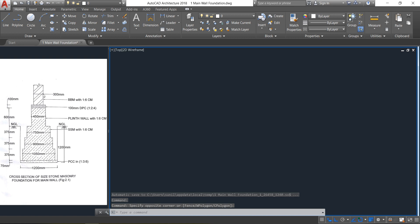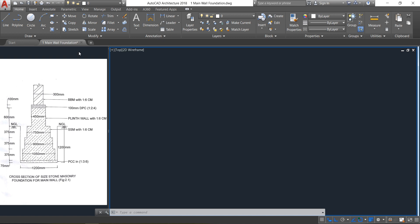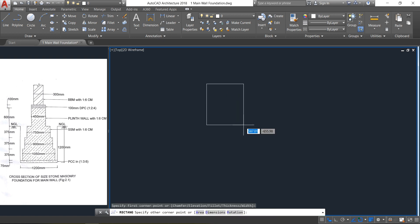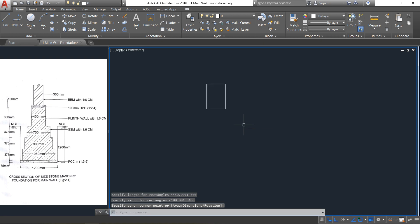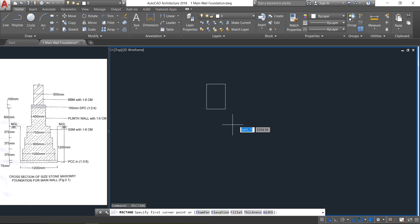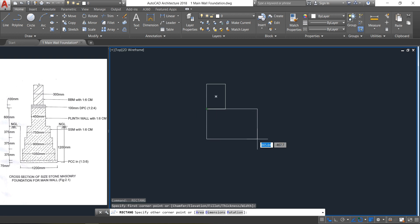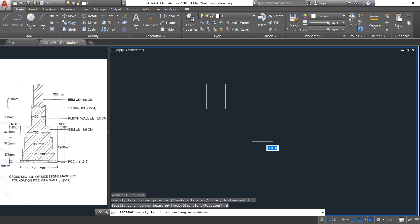Initially I am going to create all the rectangles first, then arrange them with precision. Select the rectangle command, click for dimension, press D and Enter. Length will be 300 and height 400 — click it. Then press spacebar to repeat the same command, take this point as the starting point, press D and Enter.